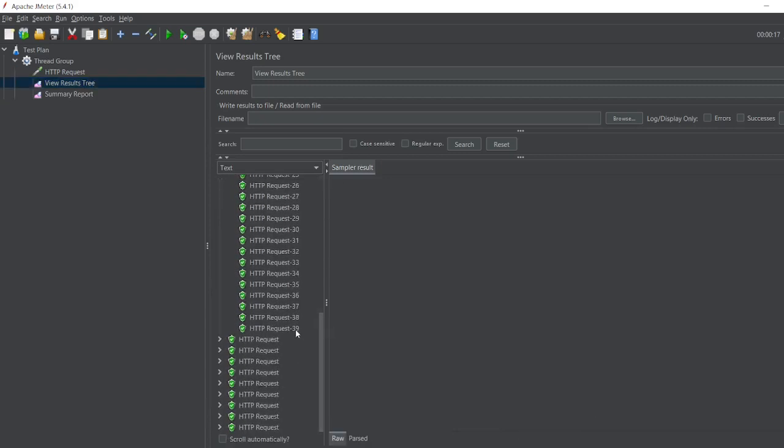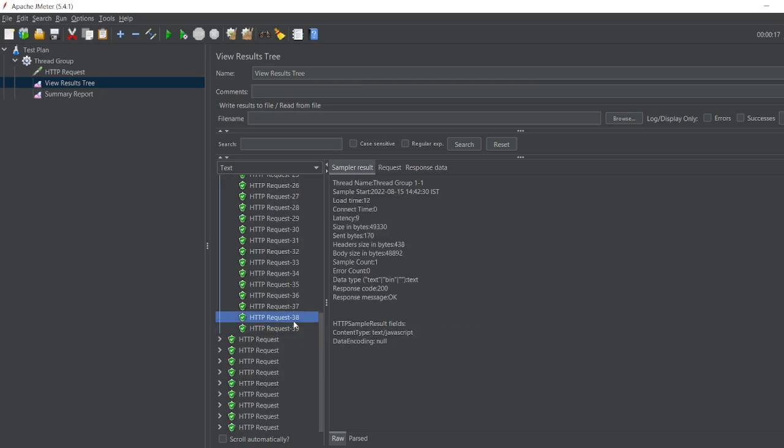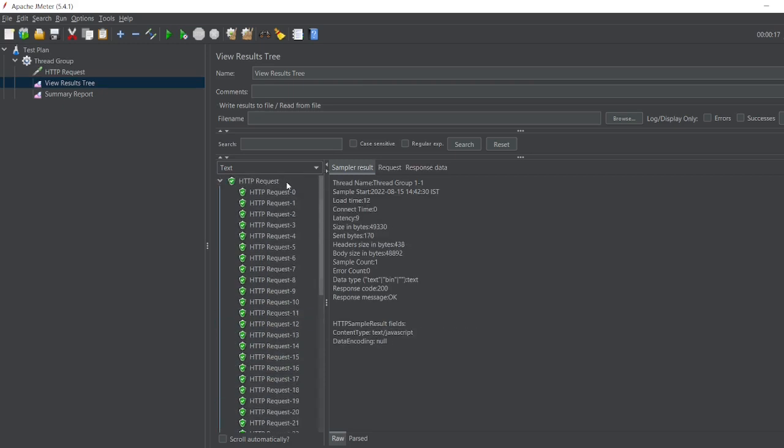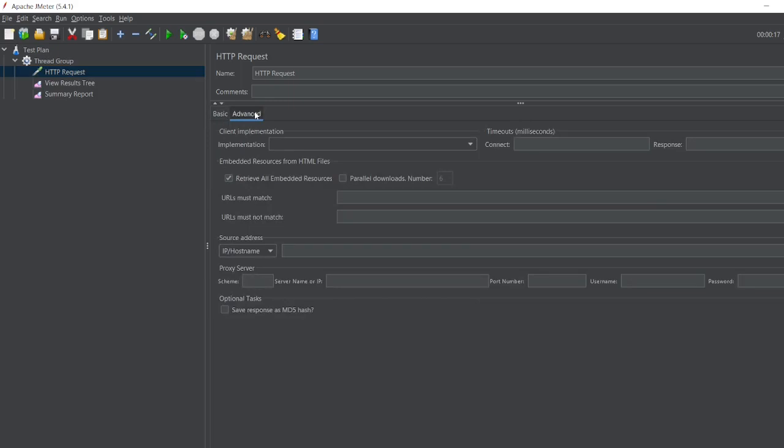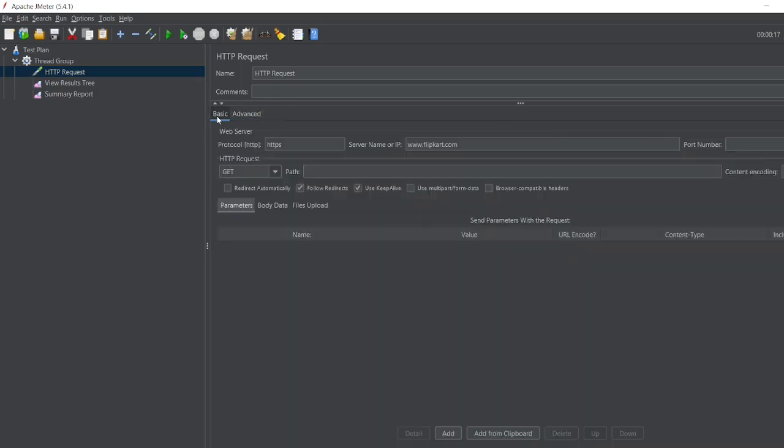See, many things it has captured. So in order to get this in HTTP request, you have to add this HTTP, HTTPS, flipkart.com. In advance you have to add 'Retrieve all embedded resources' - I am retrieving all the services, so there will be a cache data.